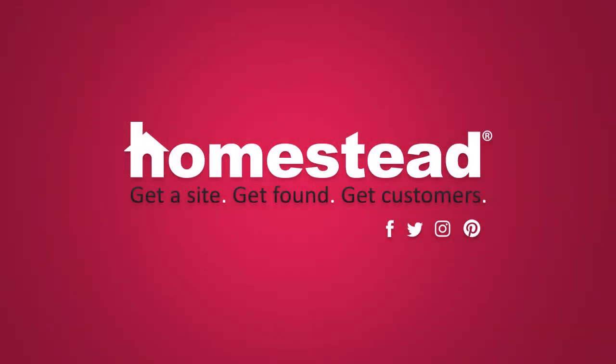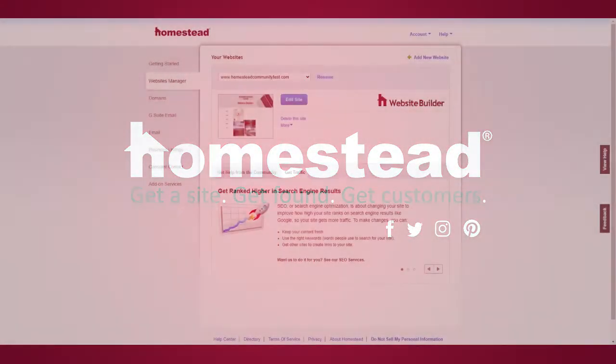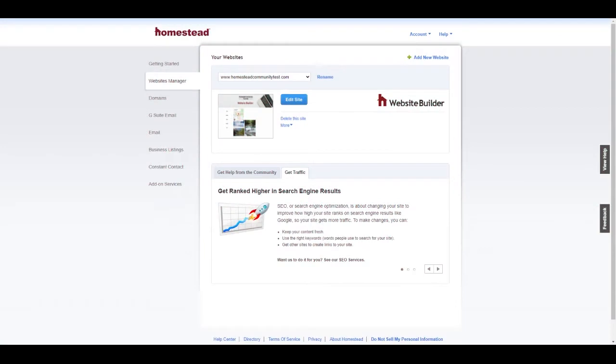Hi there Homestead and welcome to our tutorial videos. Today I'm going to walk you through how to add and edit a button in your Website Builder site. To get started, log into your Homestead account if you haven't already and then navigate to the Websites Manager tab.